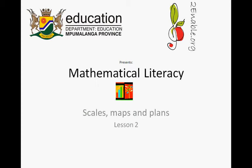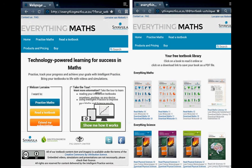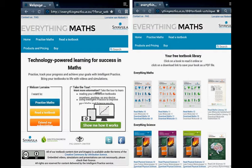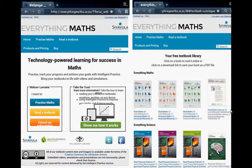Turnable.org presents Mathematical Literacy: Scales, Maps and Plans, Lesson Number 2. We are busy working with work that I got from Everything Maths' website. Remember, you click on Read a Textbook. After Read a Textbook, you have to click on Read Maths Literacy, and we are busy with maps and plans and scales.